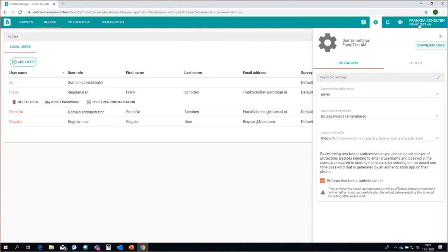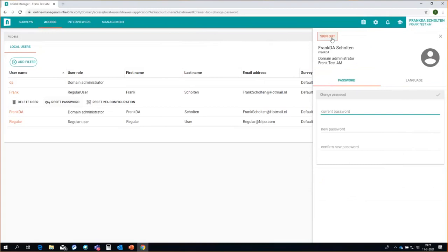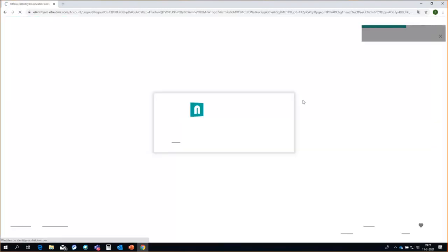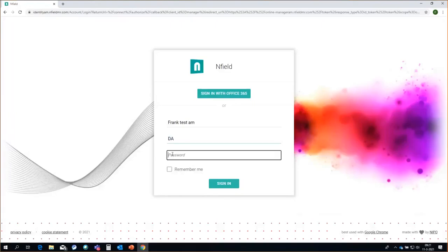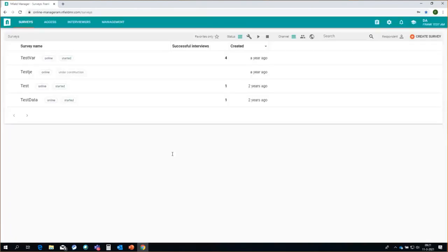One last thing I wanted to show here. Remember, we said there is a new reason why you should not use the user named DA anymore for your day-to-day work — and here it is. If I use this user to log on, as you can see, there is no two-factor authentication for this user. This user is exempt from the two-factor authentication. That makes sense because you are supposed to use this user to restore access to your domain if all other access has been lost. So it makes sense that this user is exempt from the two-factor authentication. It also means that you should not use this user for your day-to-day work, because that more or less degrades your security.